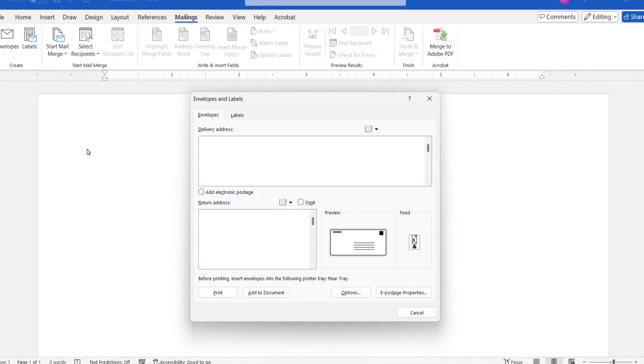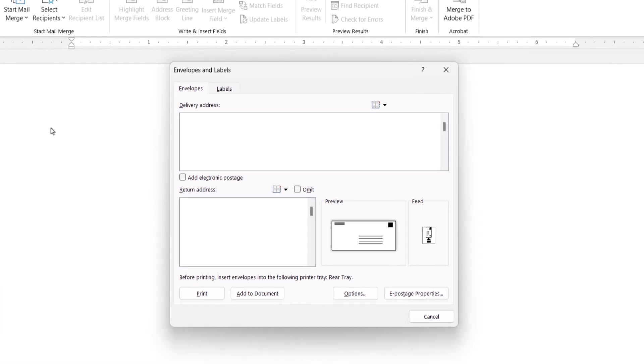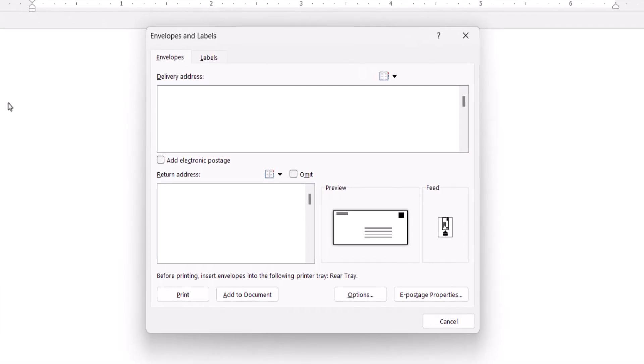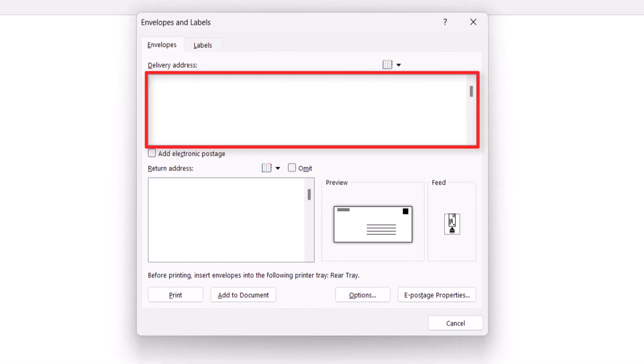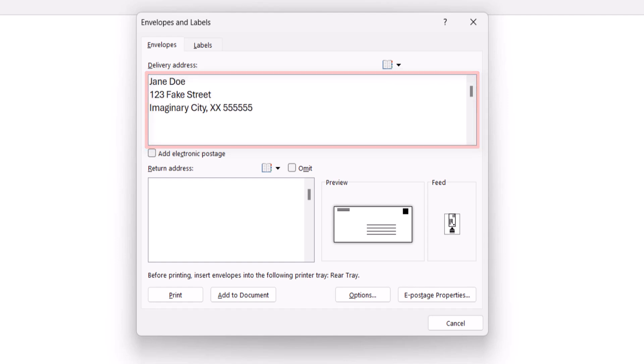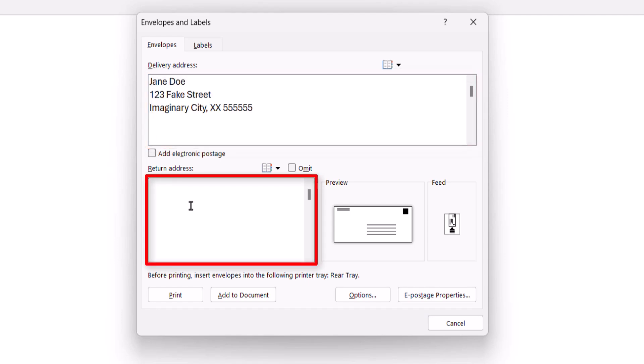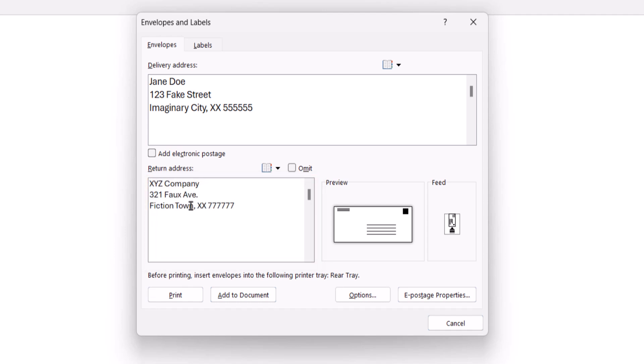When the Envelopes and Labels dialog box appears, enter the recipient's address into the Delivery Address text box, and then enter the Return Address into the text box. Or select Omit if you don't want to include a return address because it's already printed on your envelope.